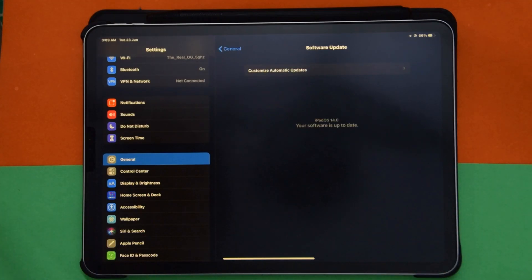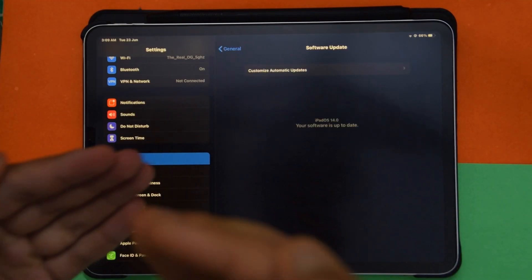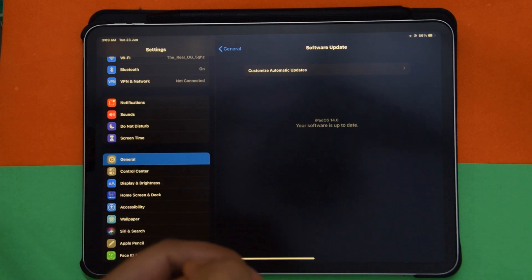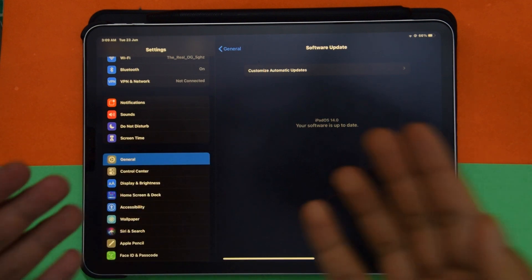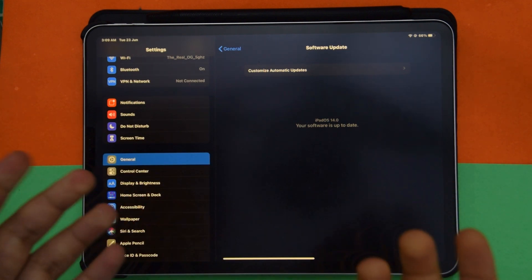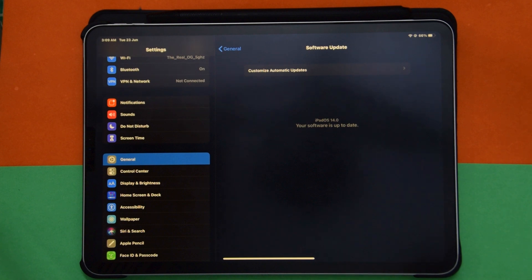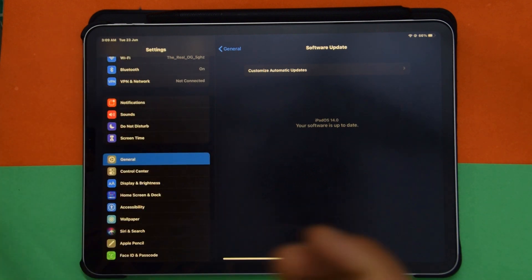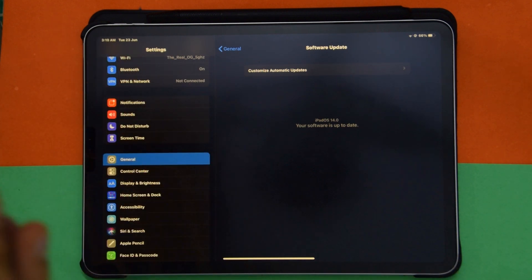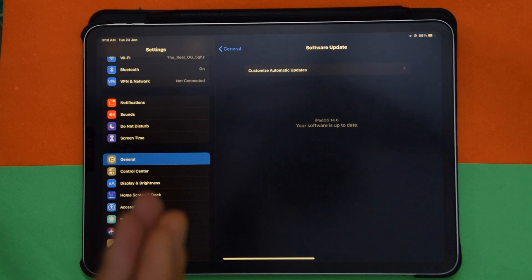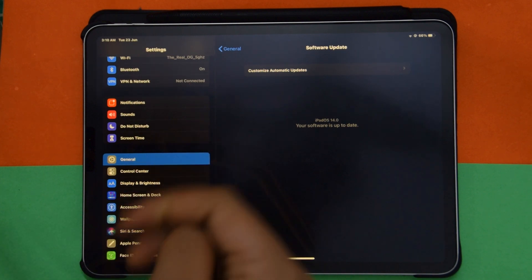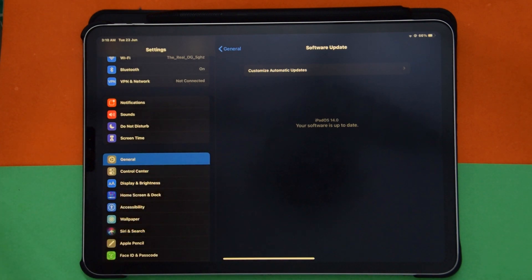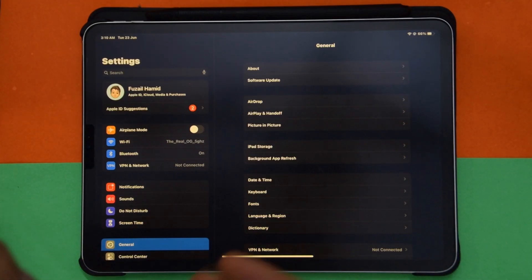What is up guys, welcome back to the Tech Boss. As you can see, I'm running the latest version of iPadOS and this just came out like a couple of hours ago. I thought I might make a video for you guys and it's 3 AM, so please make sure to watch this video till the end. Without any further ado, let's jump right in.